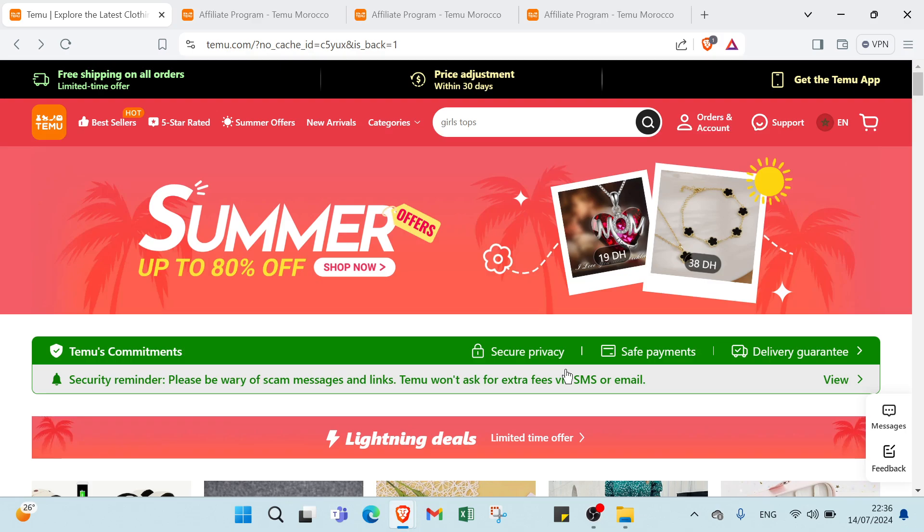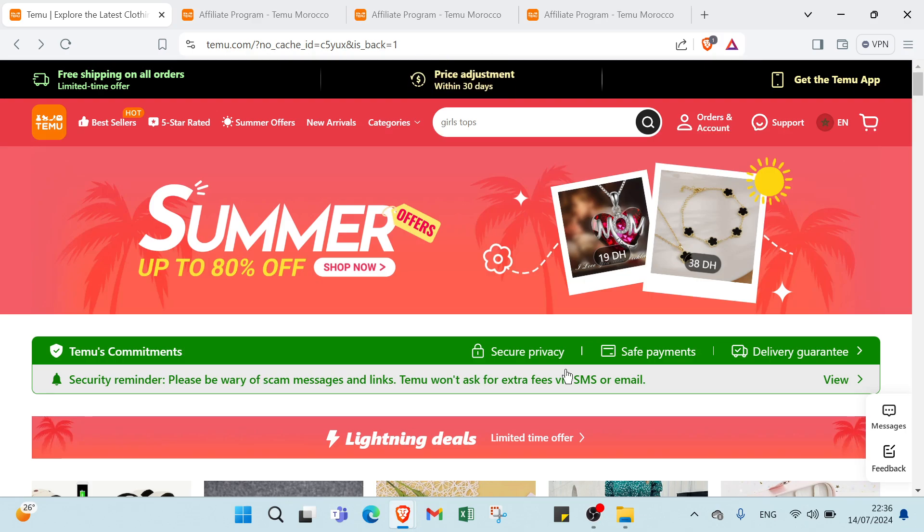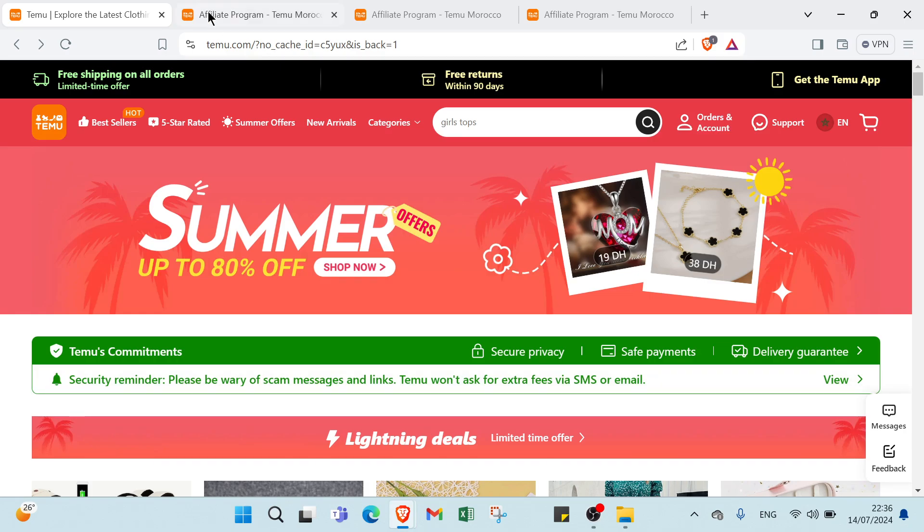Whether you are looking to sell physical products, digital goods or services, Temu provides the tools and resources necessary to help you succeed. So to understand more, first step you need to do is open your browser and dive into Temu.com.